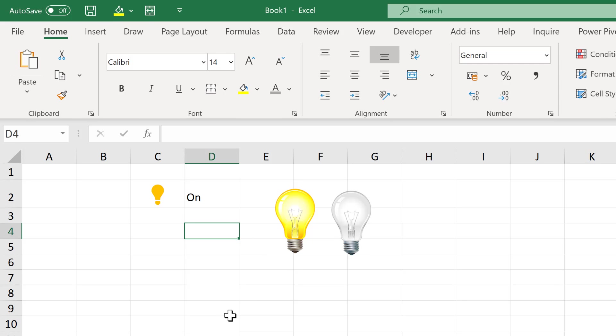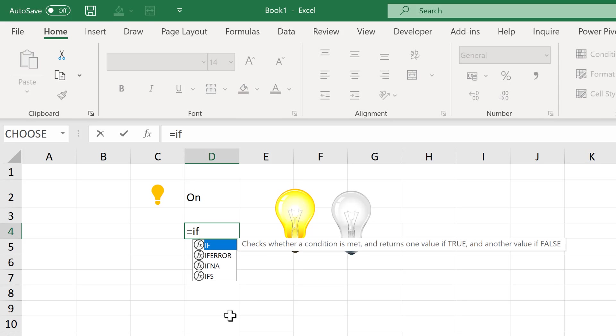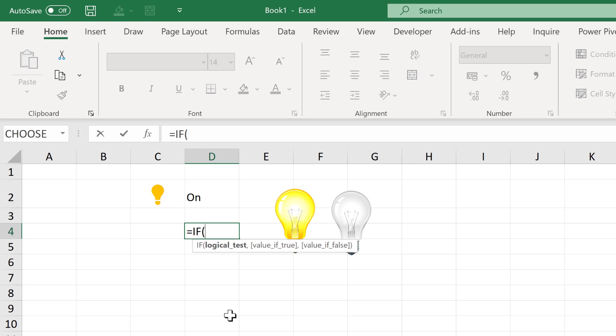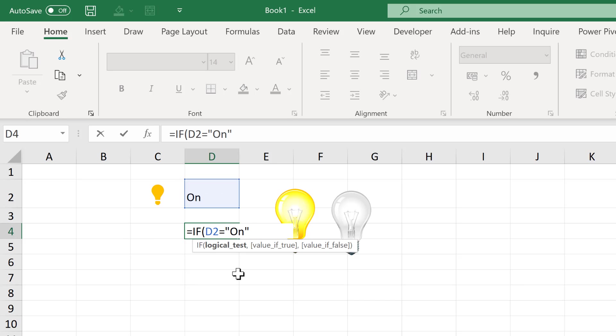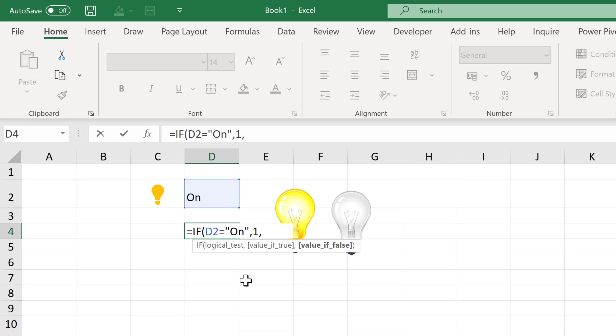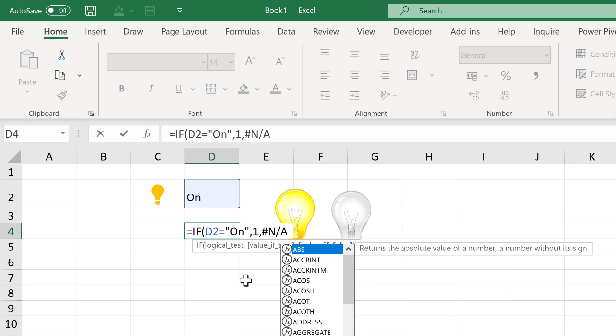And now I'll add in a formula, which will be equals if this cell here is equal to the word on in quotation marks. And again, if you're using different criteria to switch your light bulb on and off, you'll need to adjust this part of the formula. Then if it is true, I will put in the number one. And if it is not true, I will use the NA error. And this will stop the data point from being plotted in the chart.